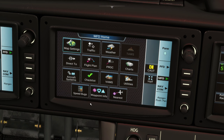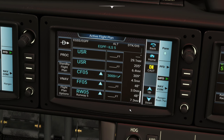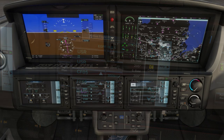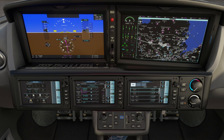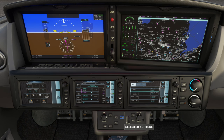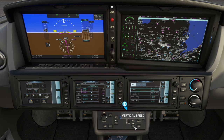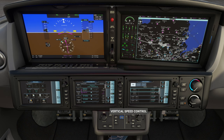We'll press accept initialization and return to the flight plan page for reference during flight. Using the altitude selector dial on the console, we'll dial in our desired cruising altitude — 20,000 feet for this short flight. We'll now click vertical speed and select our desired vertical climb speed, setting that to 2,000 feet per minute.